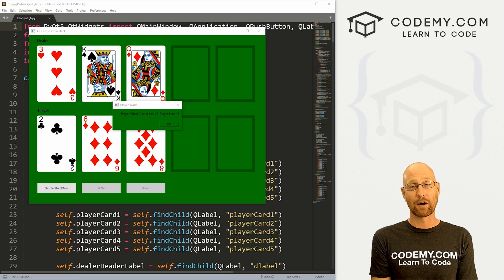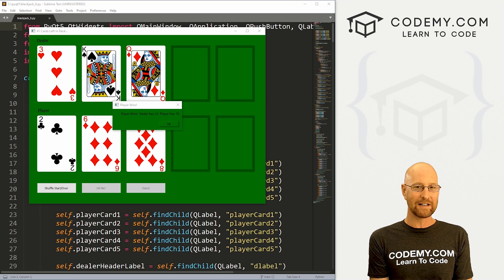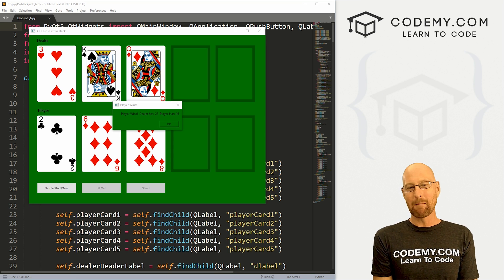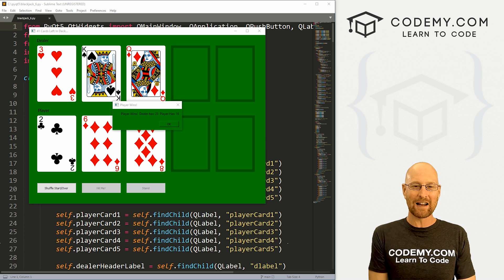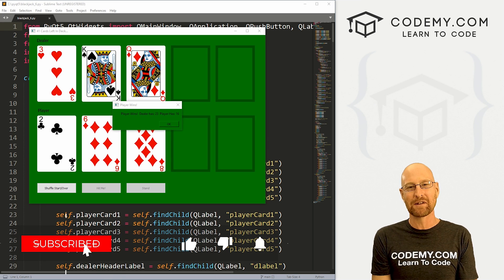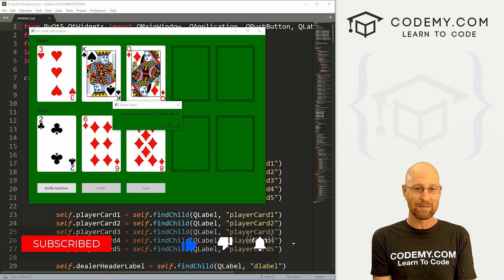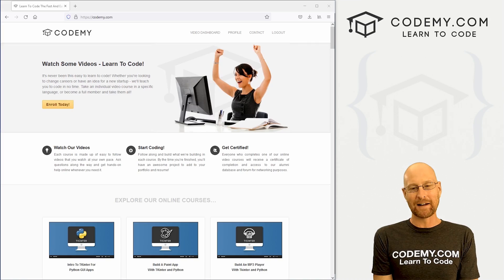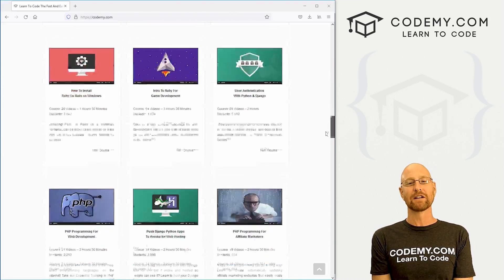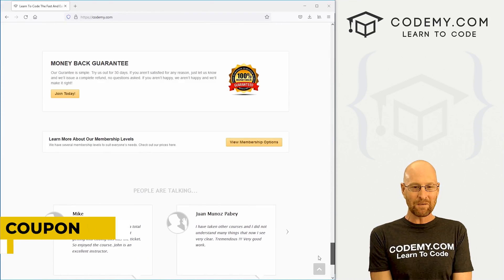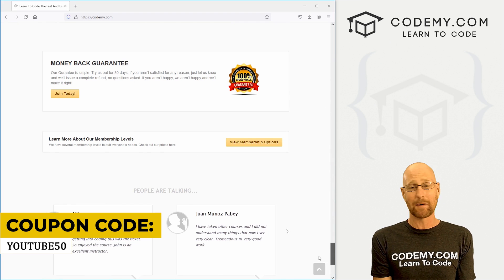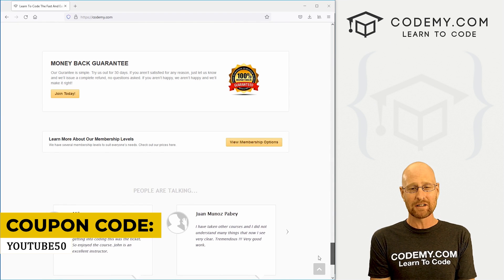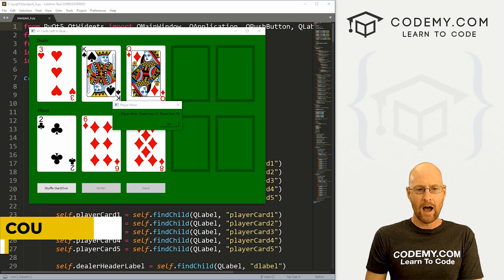All right guys, like I said, in this video we're going to work on the stand button and dealing out dealer cards. But before we get started, if you liked this video, want to see more like it, be sure to smash like button below, subscribe to the channel, give me a thumbs up for the YouTube algorithm and check out Codemy.com, where I have dozens of courses with thousands of videos that teach you to code. Use coupon code YouTube50 to get 50% off membership. It's all my courses, videos and books, one-time fee, which is insanely cheap.